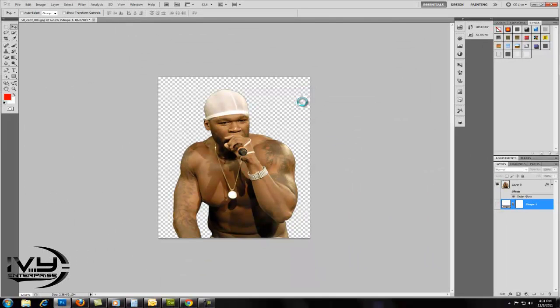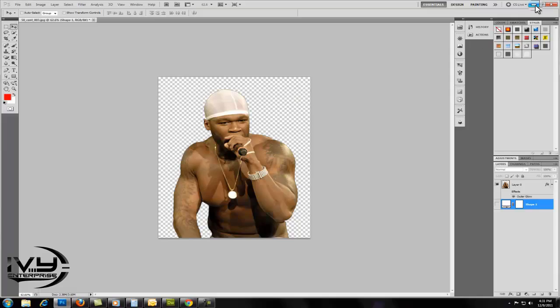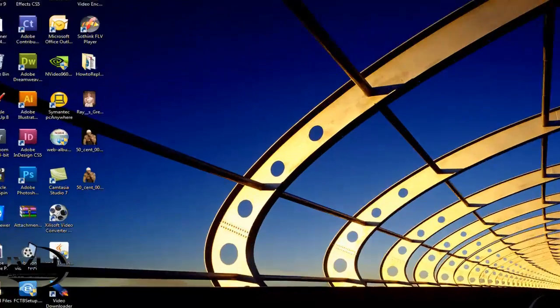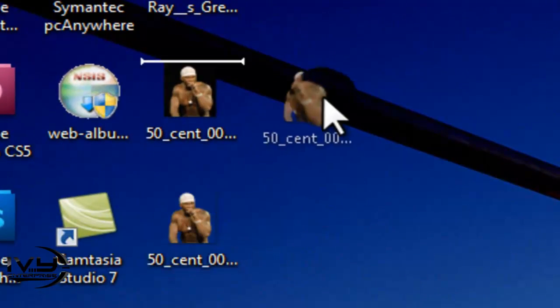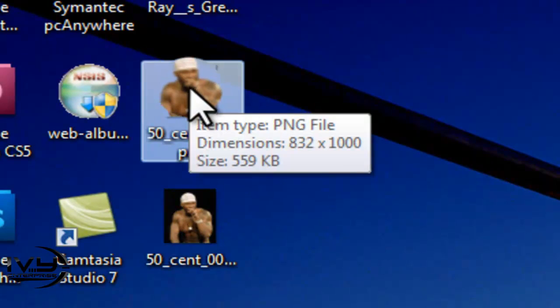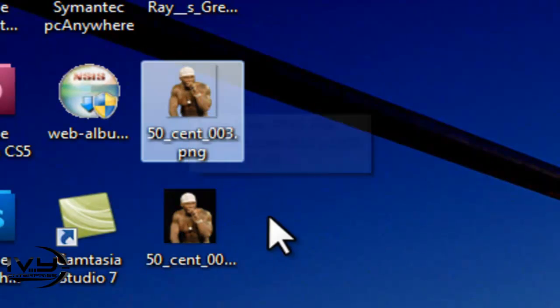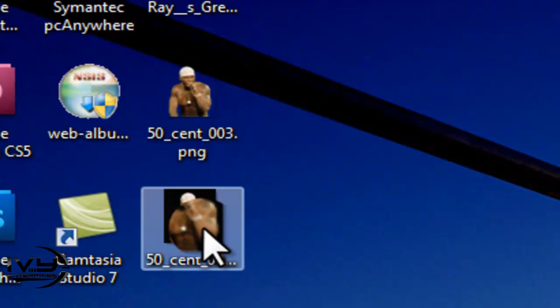Once that's done, I'm going to go to the Desktop and show you. This is the one we just finished. There's no background in this image, and this is the older one.